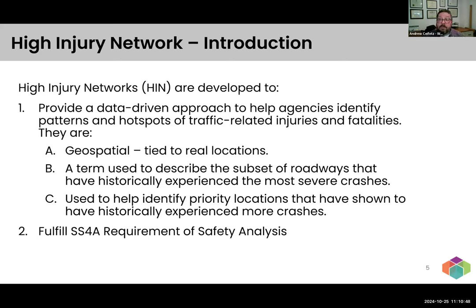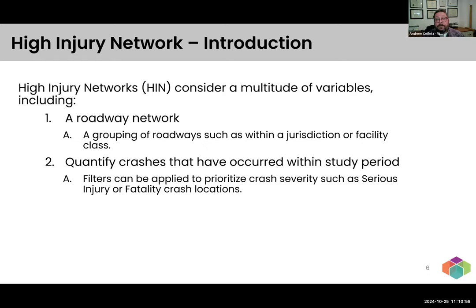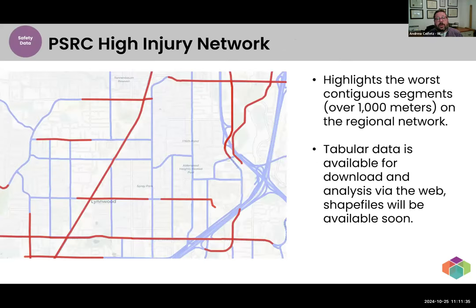We talked about variables. At a minimum, they have to include a roadway network or some subset of roadways within the area being looked at, and be able to quantify the crashes that have occurred. There needs to be some amount of crash data. There could be different filters applied to prioritize based on crash severity. Depending on the frequency of crashes, if your jurisdiction has fewer crashes — which is a good thing — then you may need to include lesser severity crashes. It really helps gratify the network to figure out what locations may rise to the top.